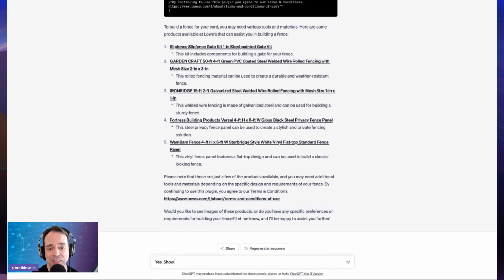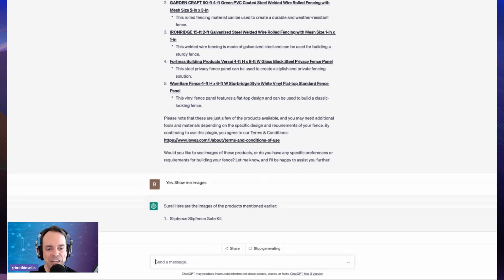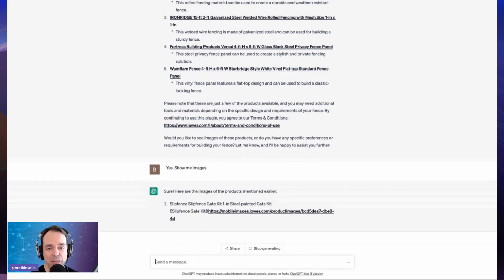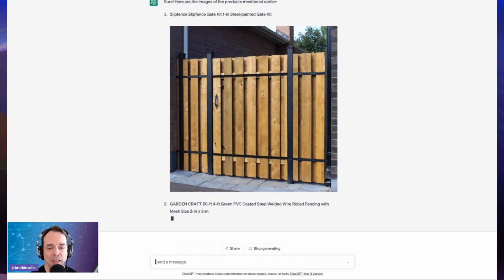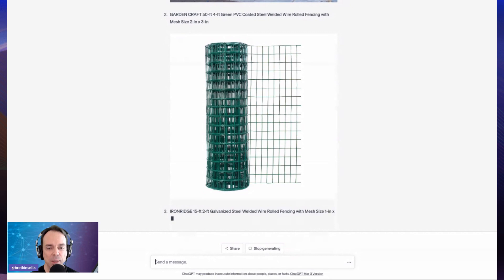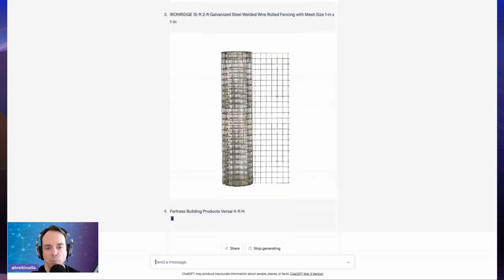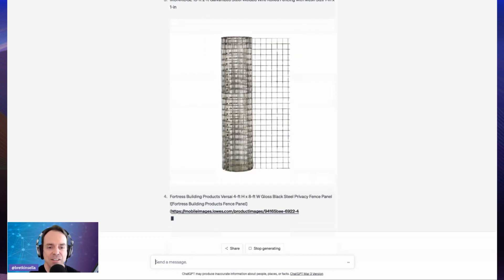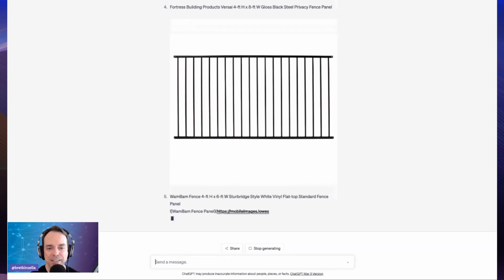I'm going to ask it to show me the images since it offered. What it's going to do is start replicating each of those responses, those URLs, and it's pulling an image from the webpage that those URLs are on. So you can see we have a fence here, we're going to have another fence and another fence. The plugin is basically going back — there are instructions going from ChatGPT to the website saying, for this URL, pull the featured image back and display it here. We were all promised by Sam Altman and Greg Brockman from OpenAI that we would have multimodal ChatGPT and GPT-4 — and here it is.